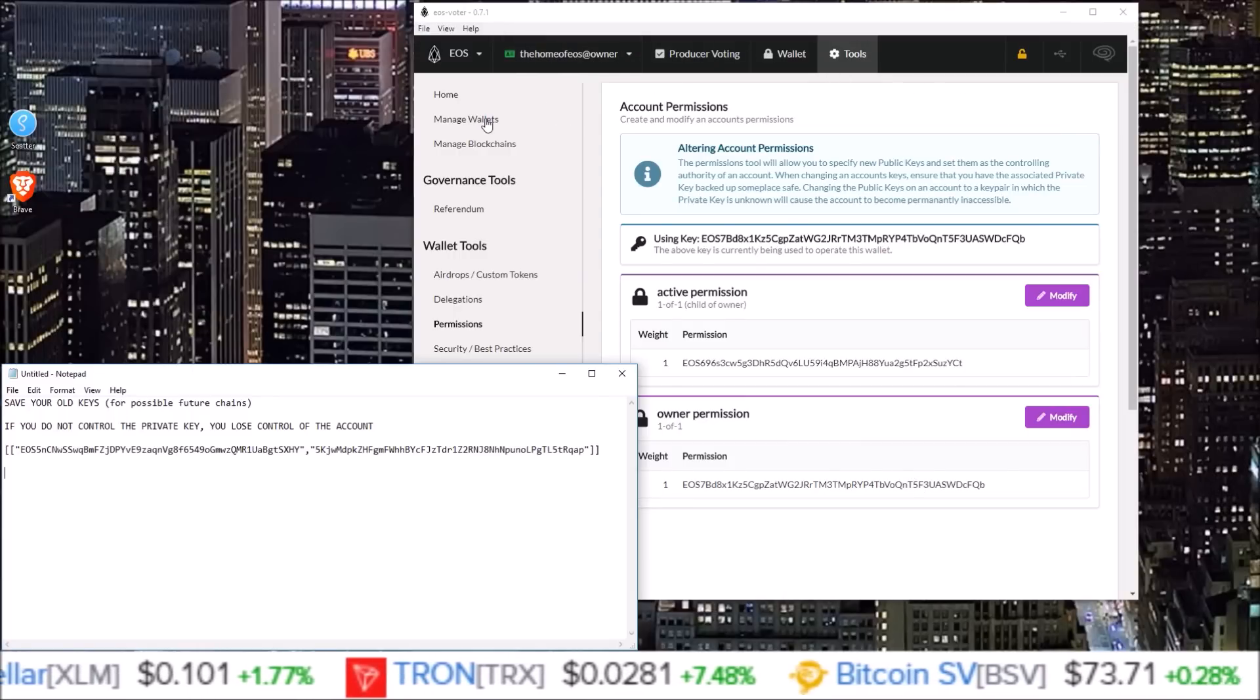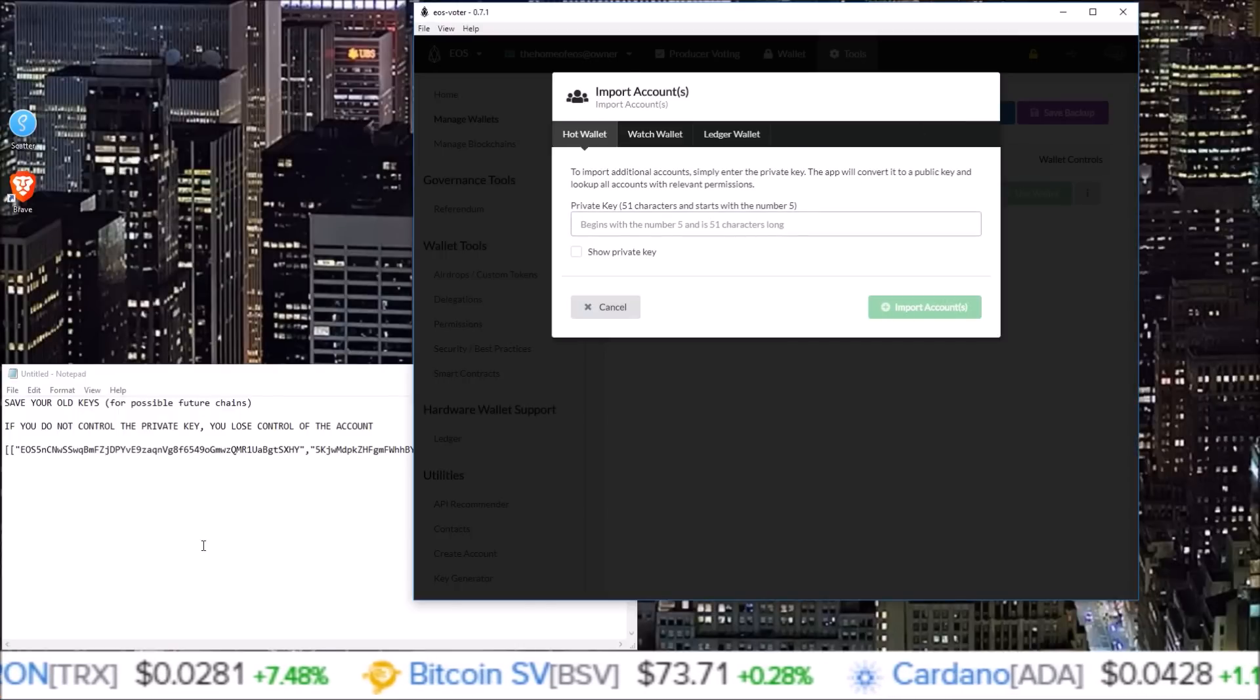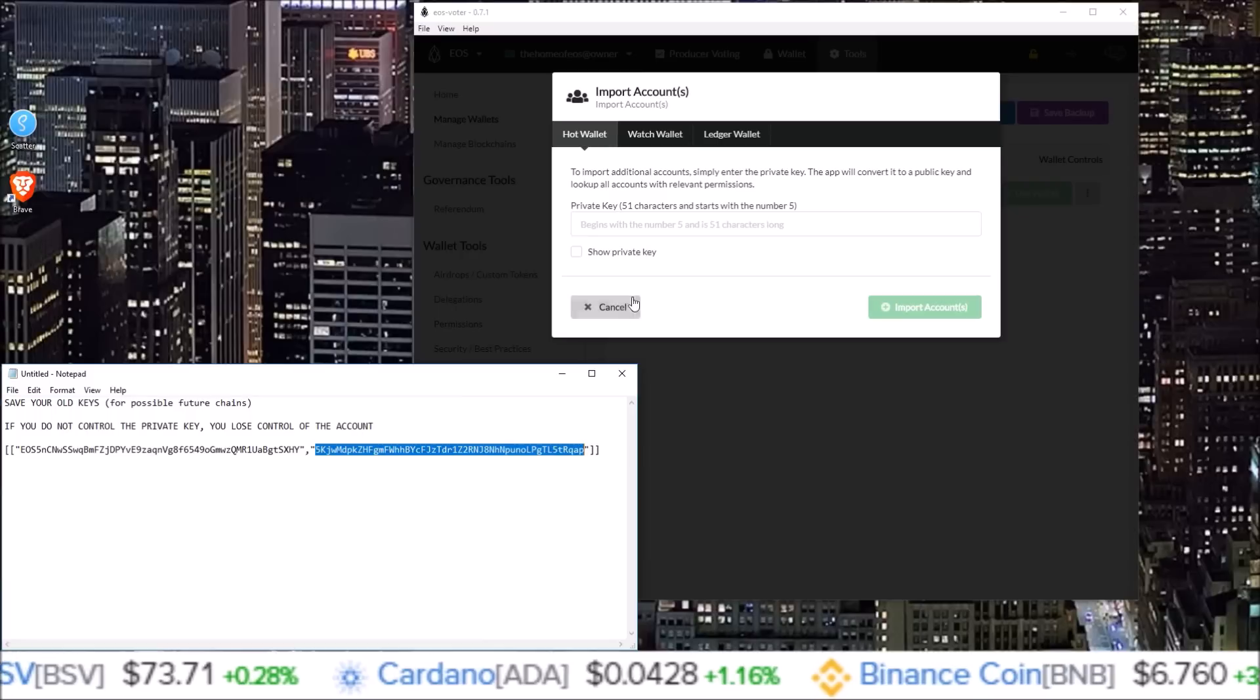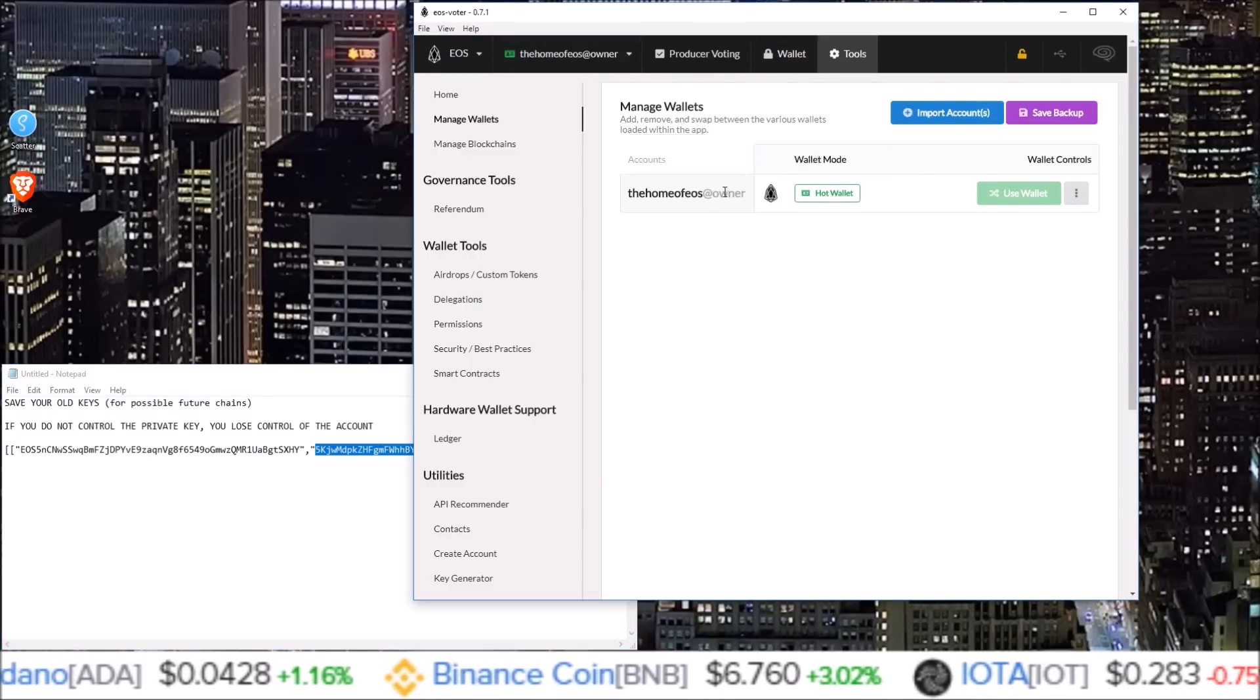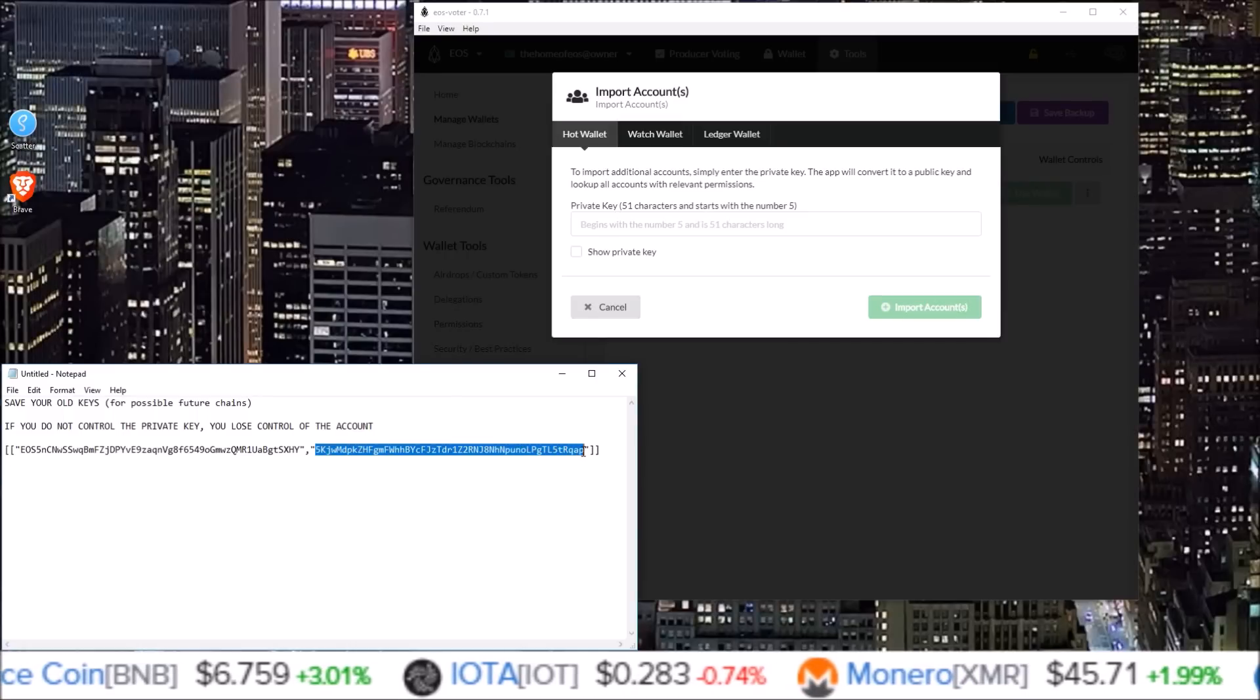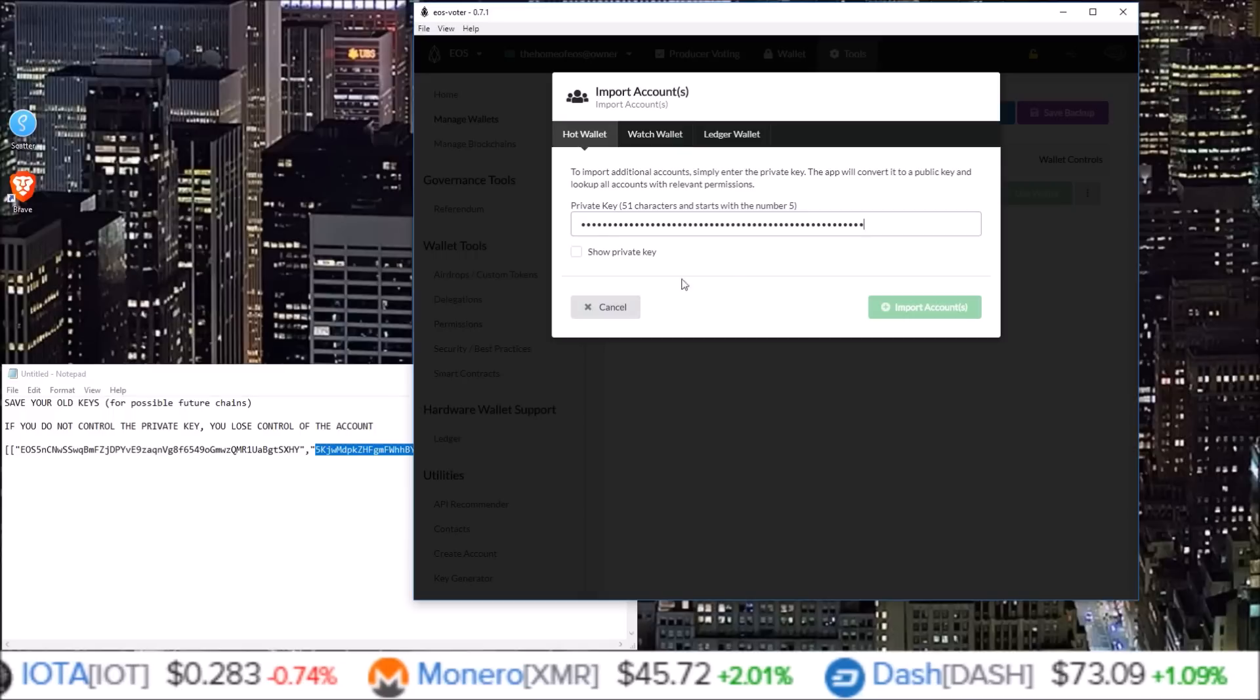So then you'd have to go into manage wallets, import account, and I would take this private key that I just changed the owner to or active. But in this case, because this account is attached at owner, I'm giving you the owner example. So at owner is attached right now. If I change that owner key, import account, I'll have to take my new private key, paste it in here, and import the account again.